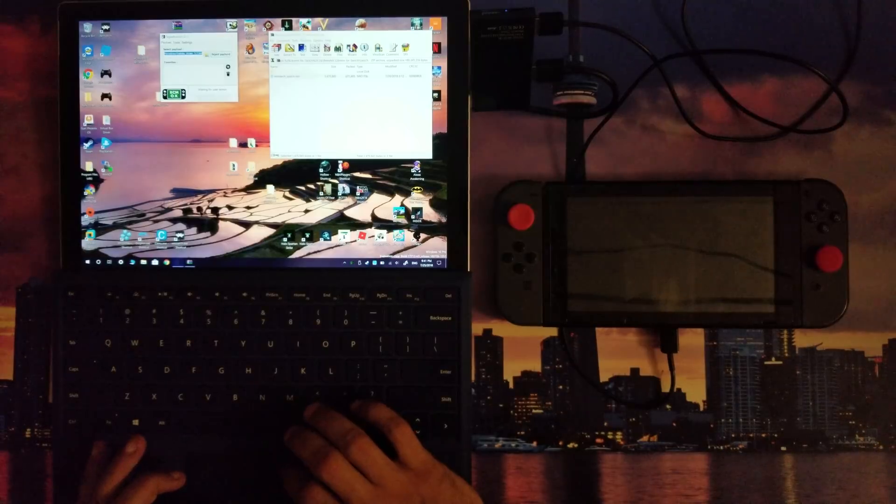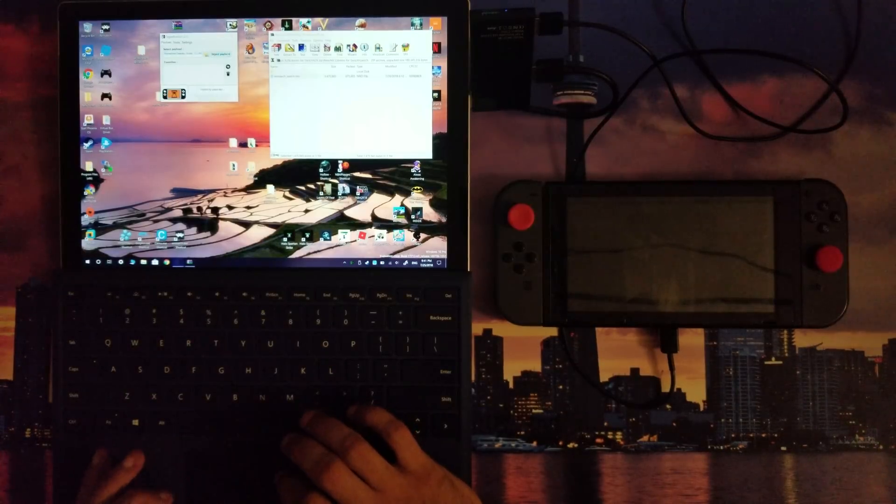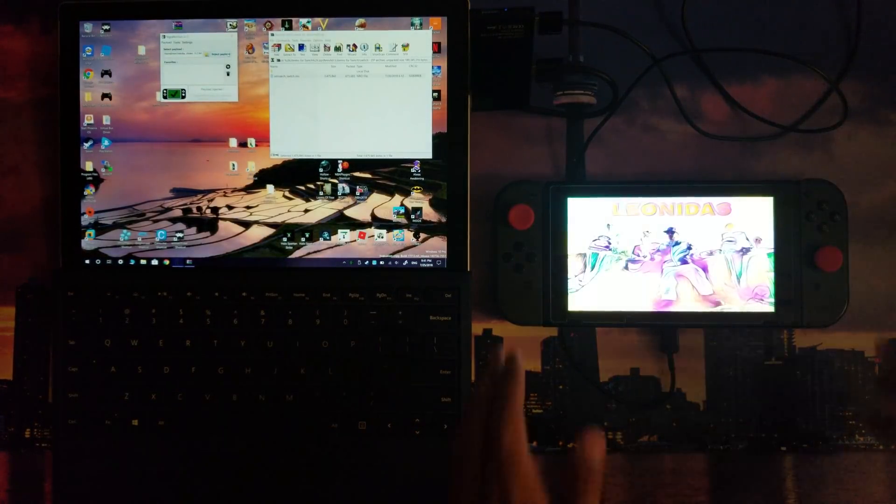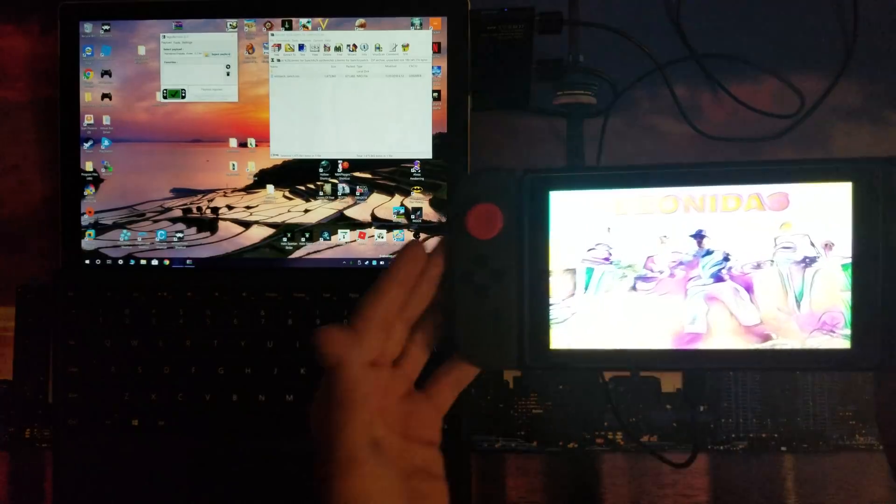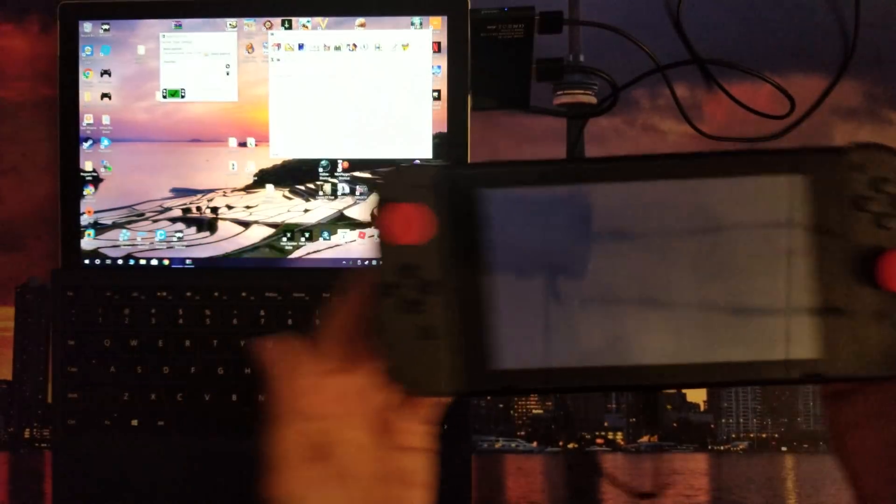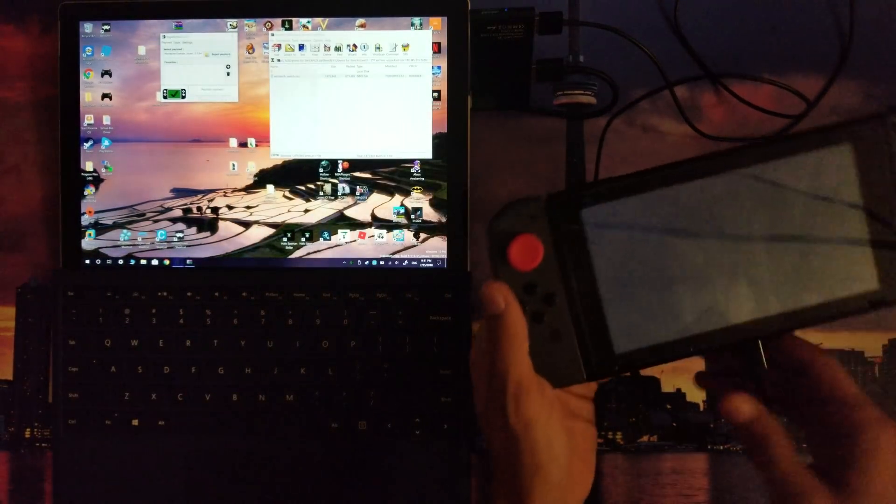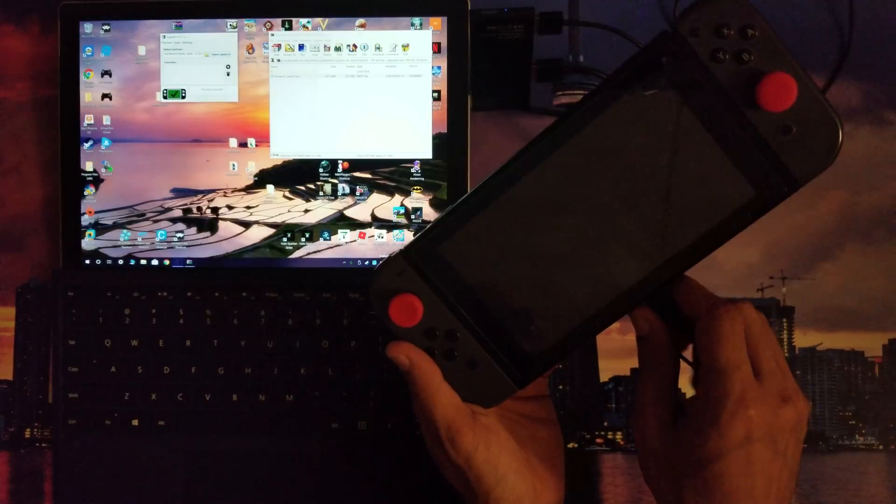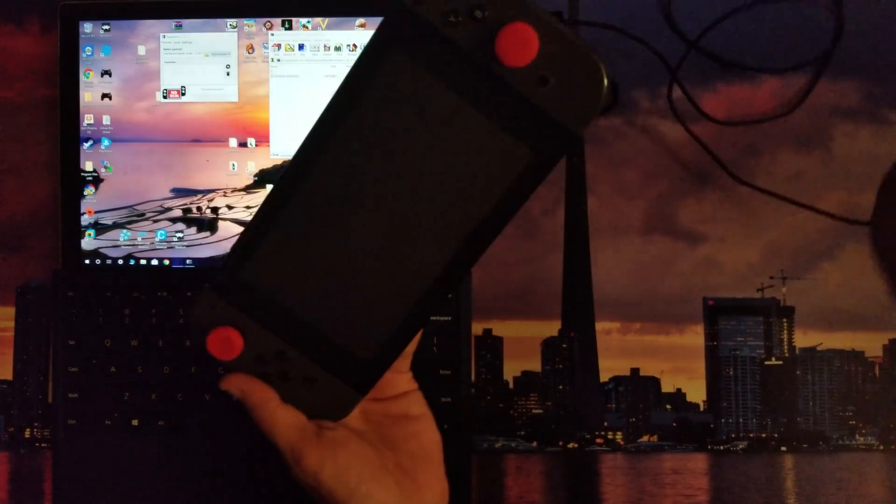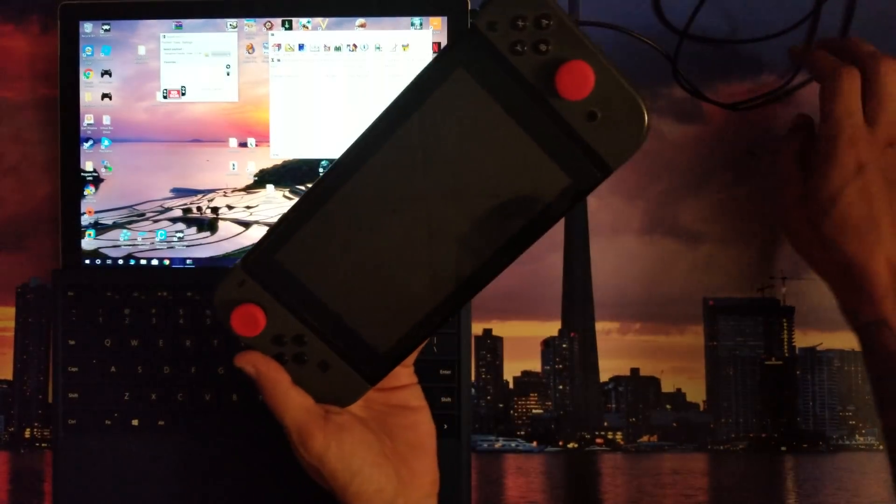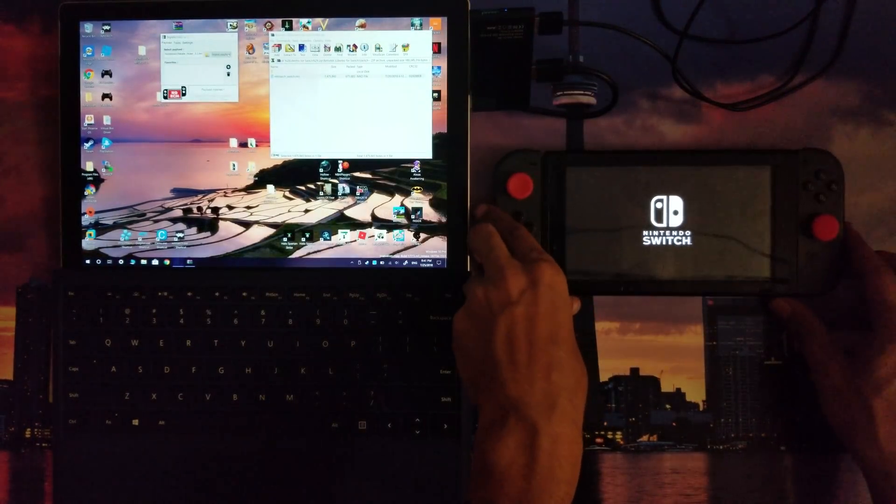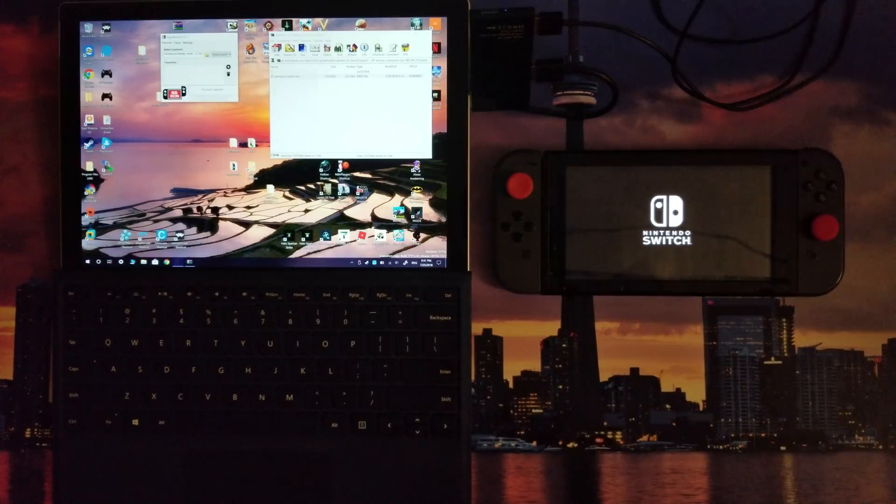It's recognized. RCM OK right there on TegraRCM GUI. I'm gonna send that payload. The payload has sent. I can unplug it from my computer, no problem. Should be good to go.